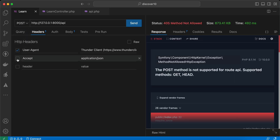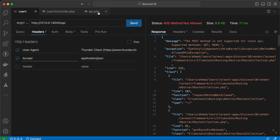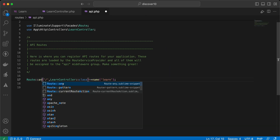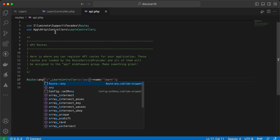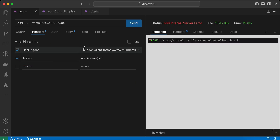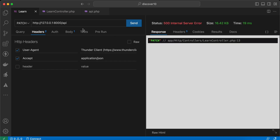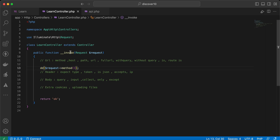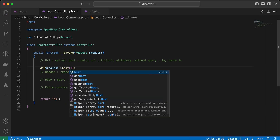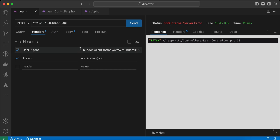I received an error, so let's enable Accept JSON and change the route to `any` method. Send again — POST, or change it to DELETE or PATCH — it returns the method of the request. The second method here is `host()`. Let's see — it returns the host of our application.